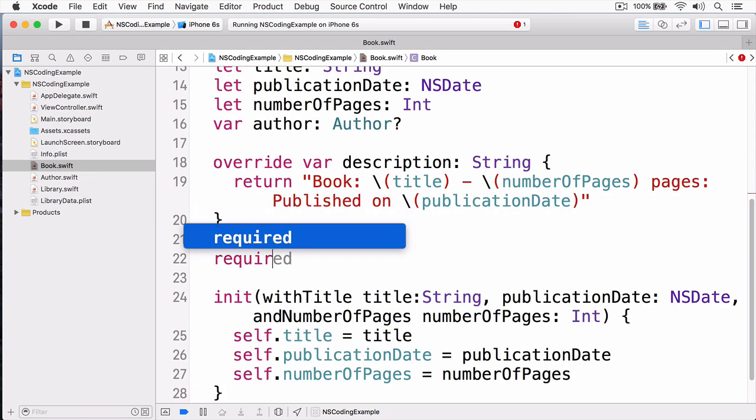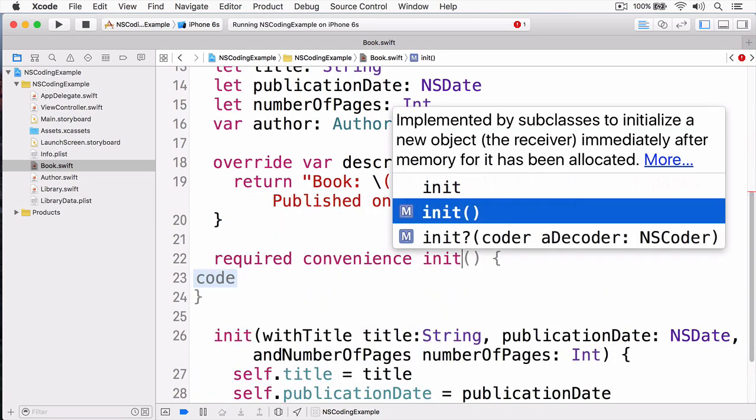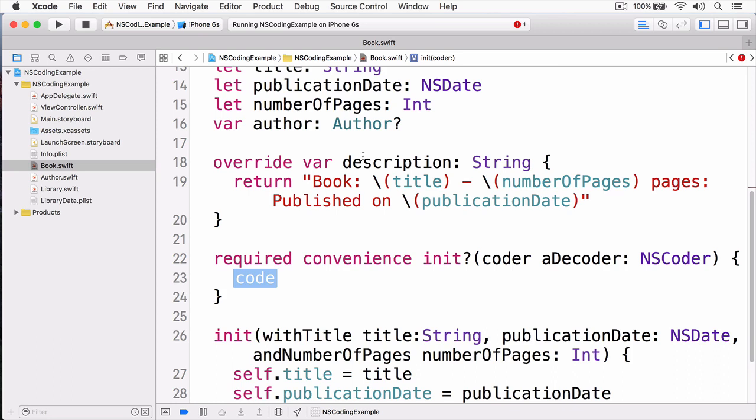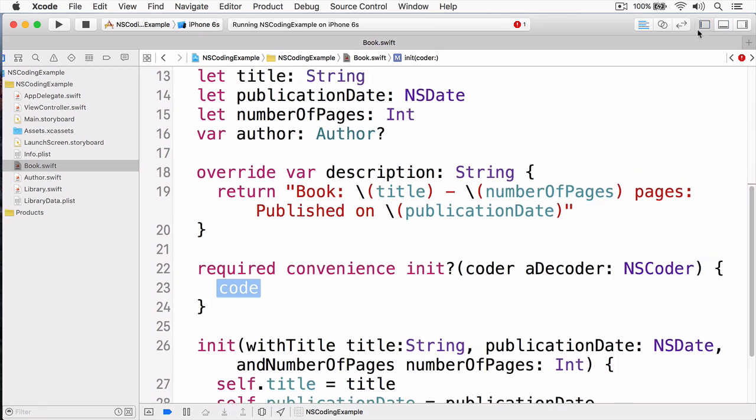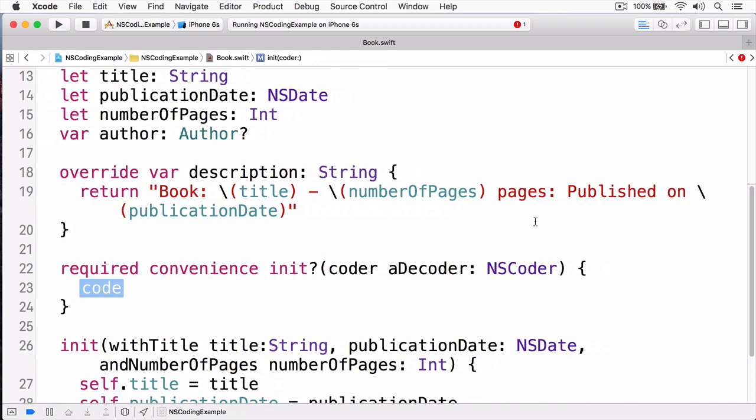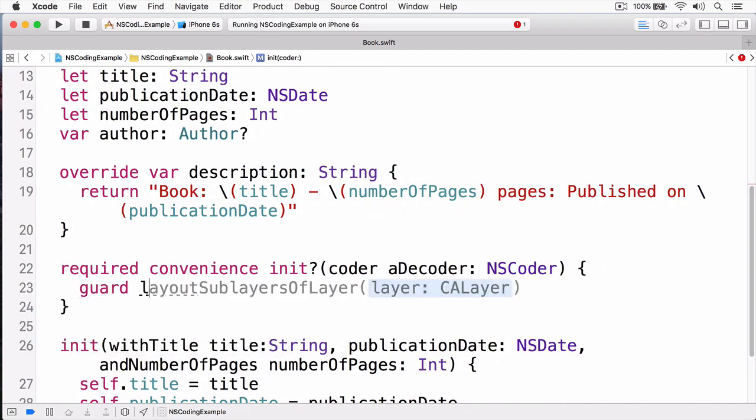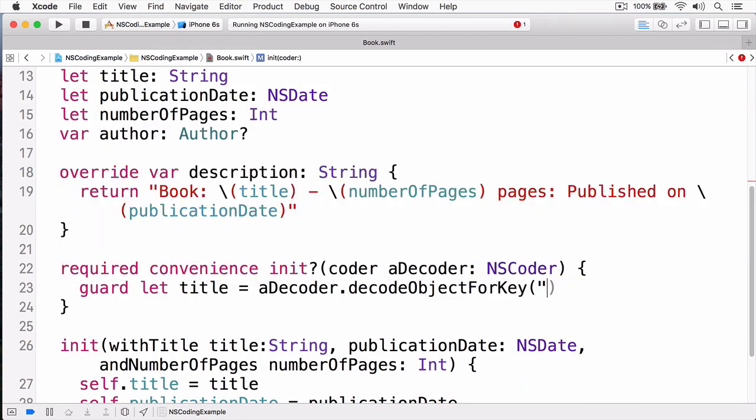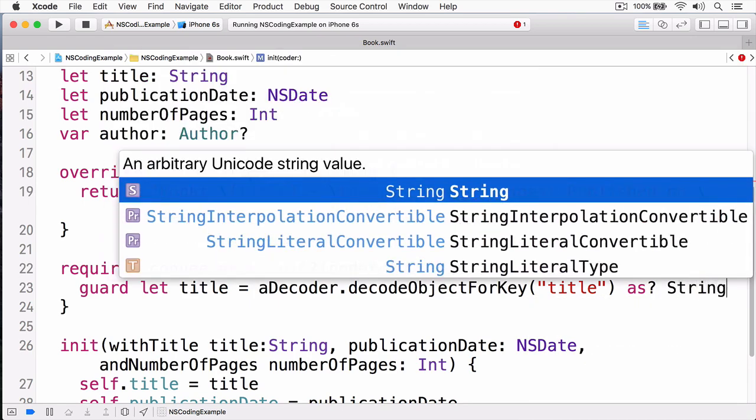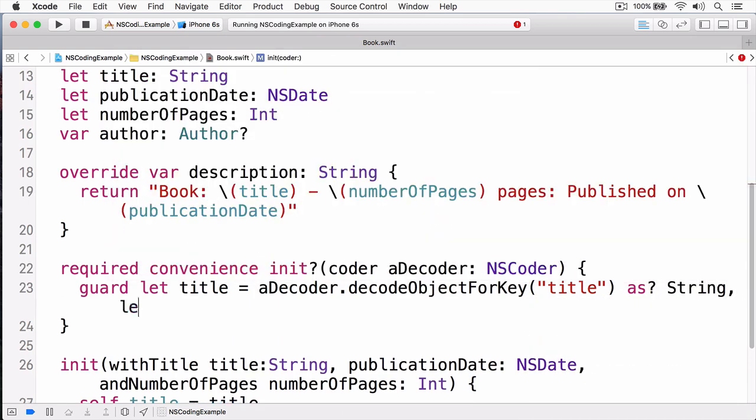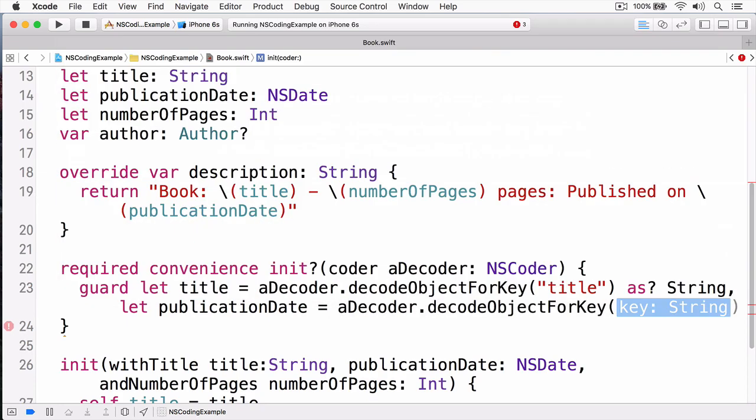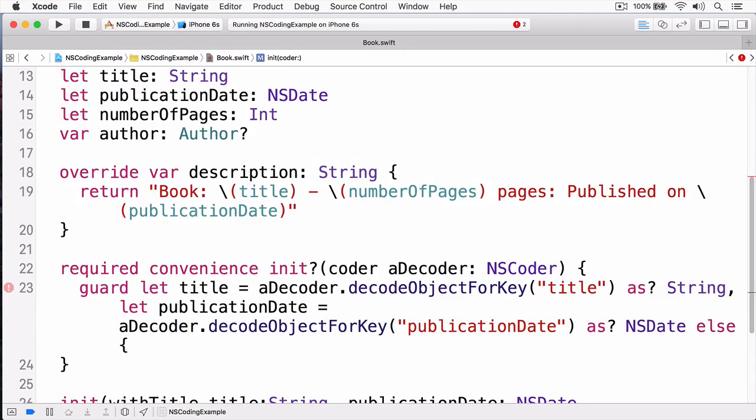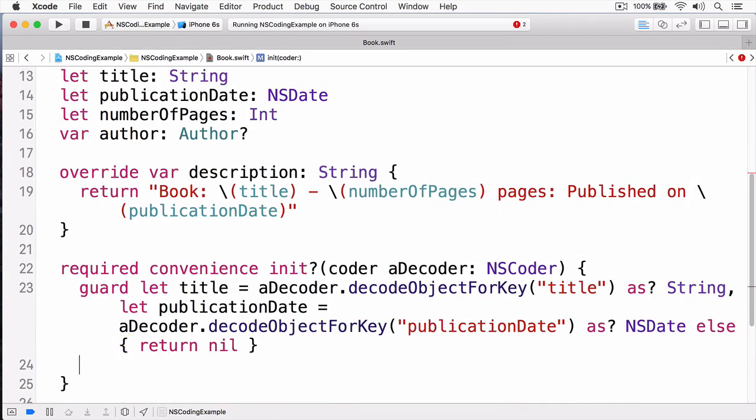One, we need to add an initializer that will initialize this object from the coder. So I'm going to type required. This is a convenience initializer. And you can see it provides with me coder, a decoder, coder. Now I'm going to check to see if those properties are available to me. And I can do this using the guard statement. Here I'm decoding object for key, since this is a string. And I'm going to cast it as a string as well. I'm going to be doing the same for the publication date. The nice thing about the guard statement, if any of these objects aren't located in the decoder, then we can simply exit the initializer.